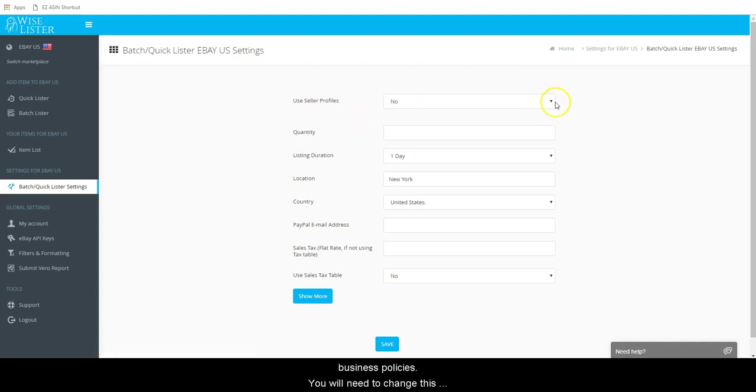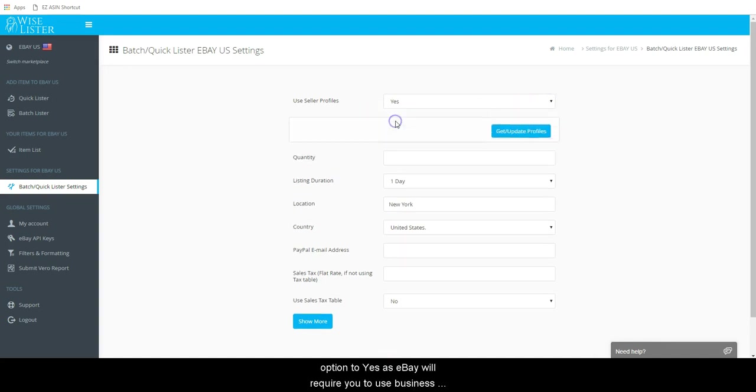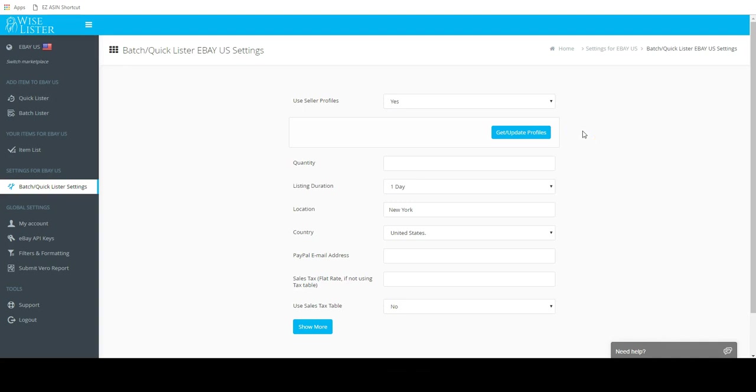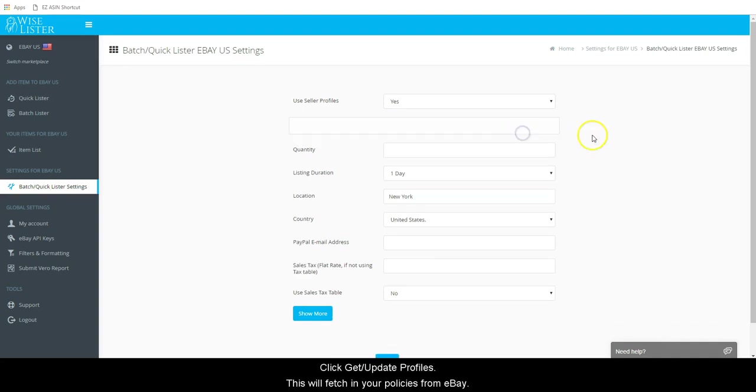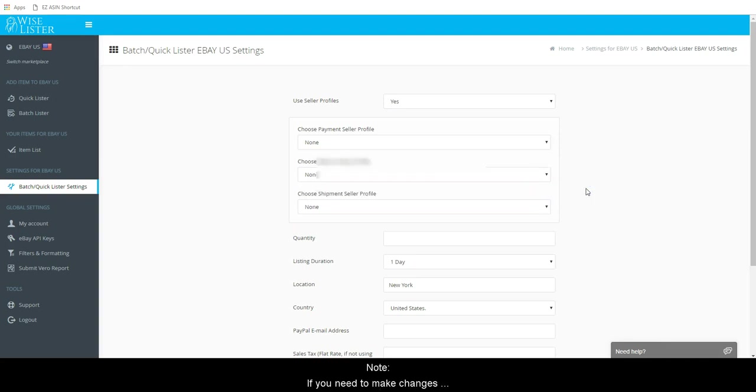Use Seller Profiles. These are your eBay Business Policies. You will need to change this option to Yes as eBay will require you to use Business Policies Seller Profiles. Click Get Update Profiles. This will fetch in your policies from eBay.